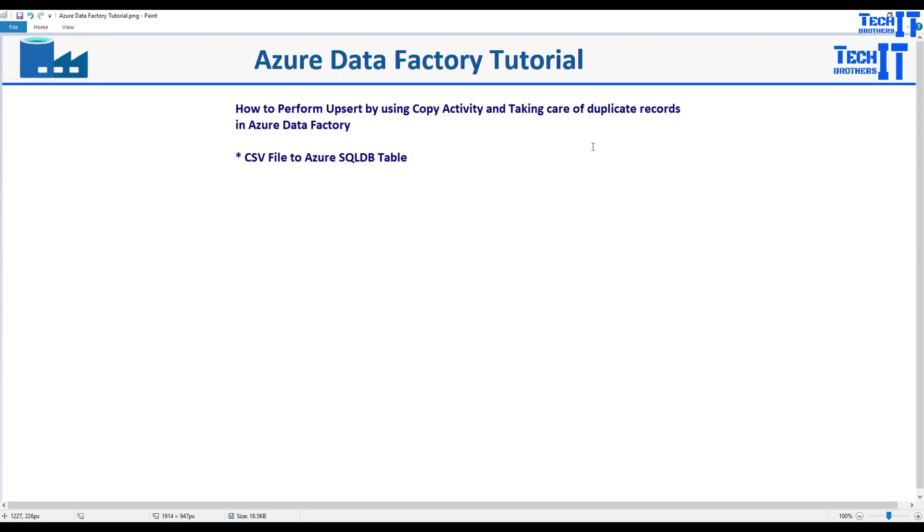Welcome to Tech Brothers with Dhammar. In this video we are going to learn how to perform upsert by using copy activity in Azure Data Factory. We are going to take care of some duplicate records and will be reading data from a CSV file and writing to an Azure SQL database table.